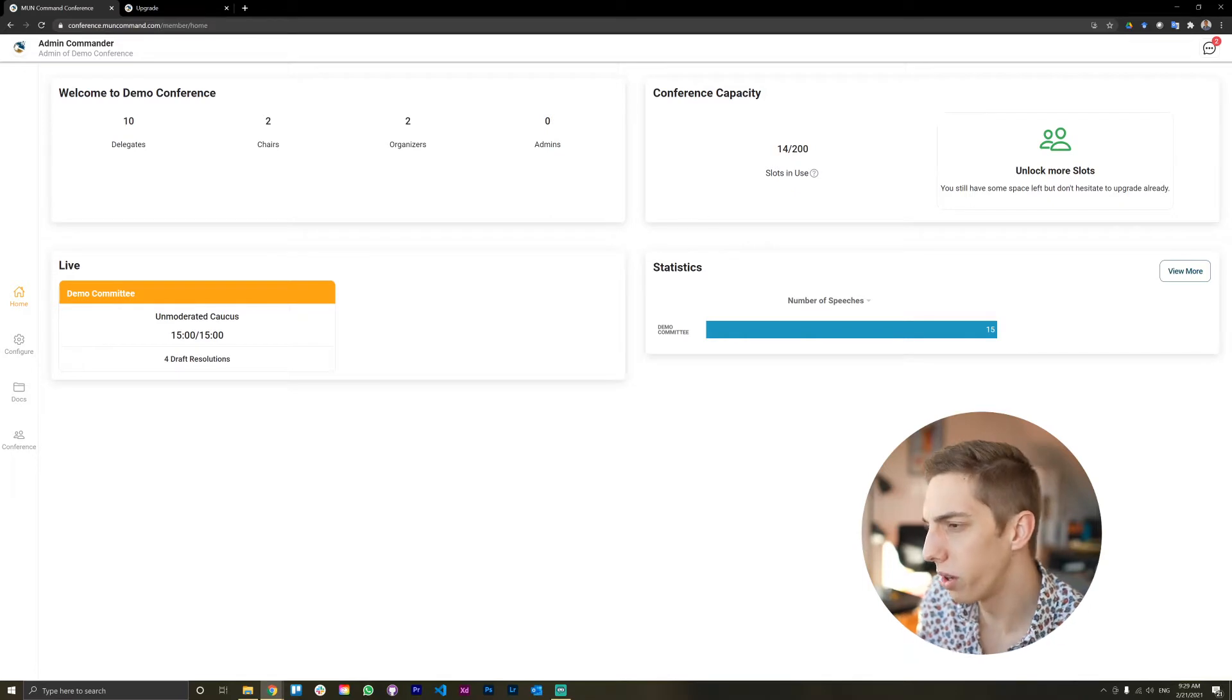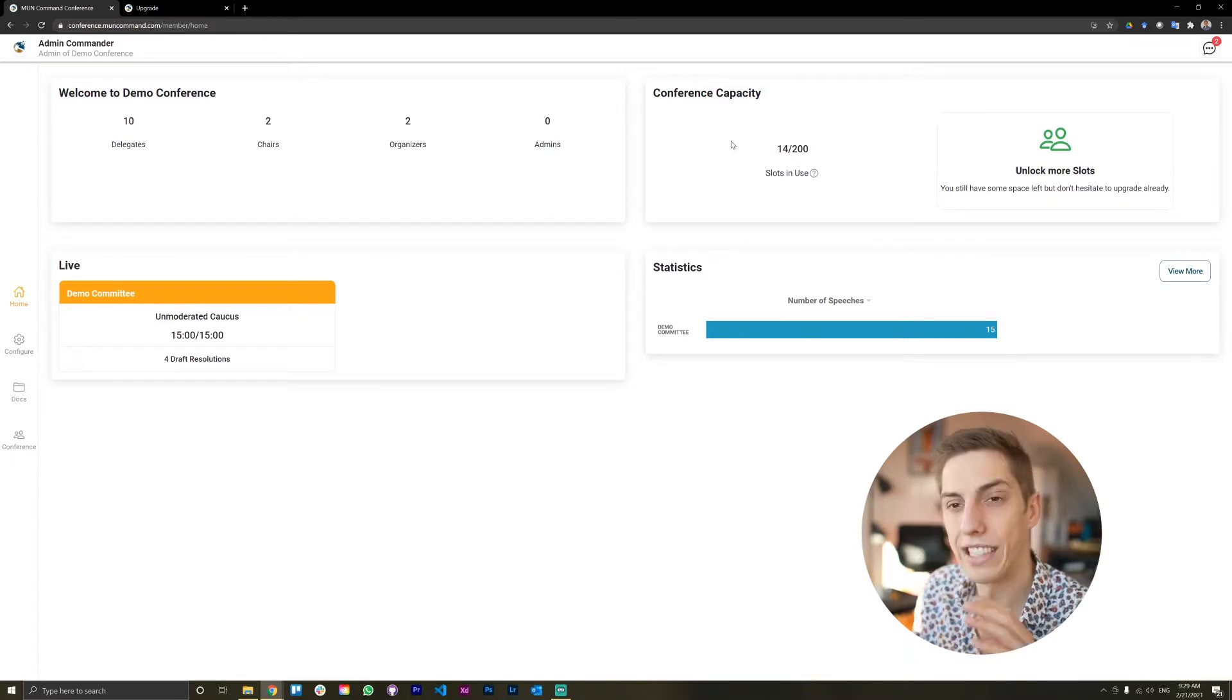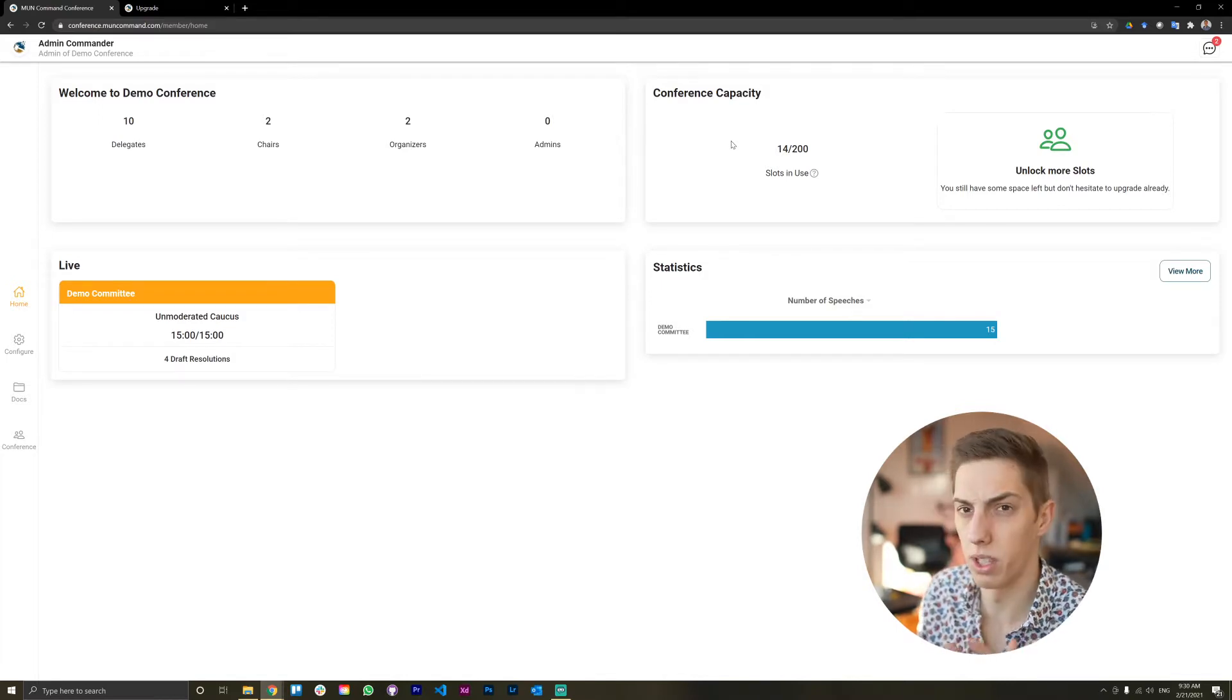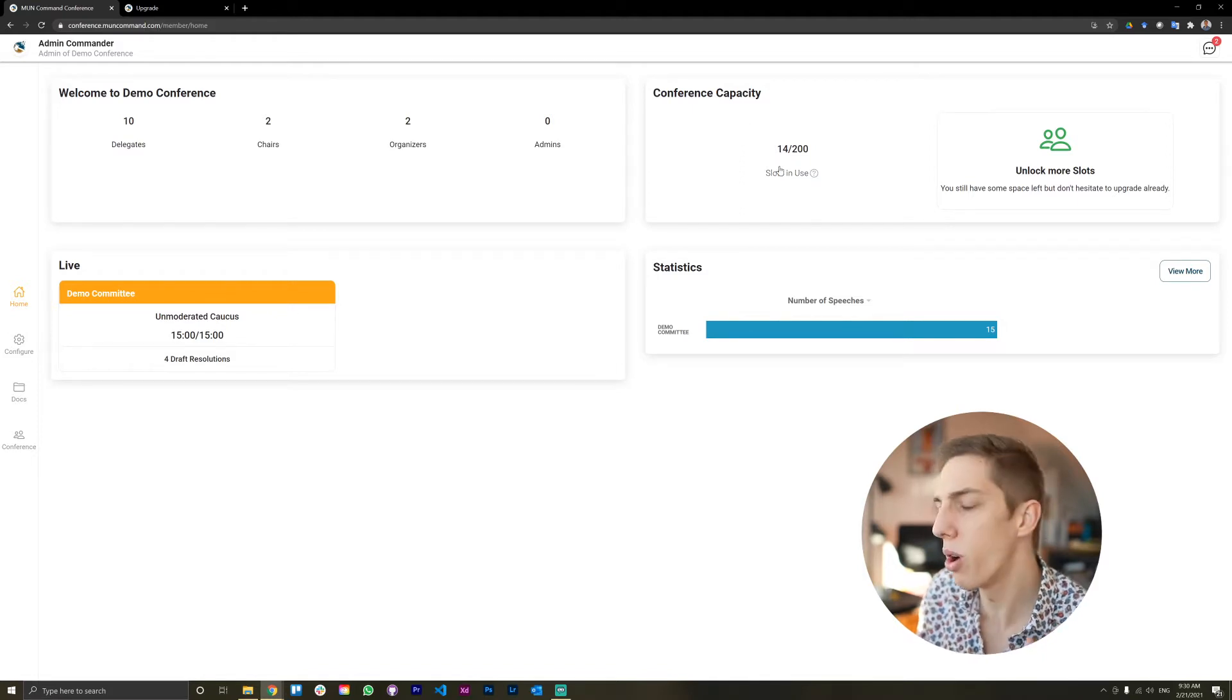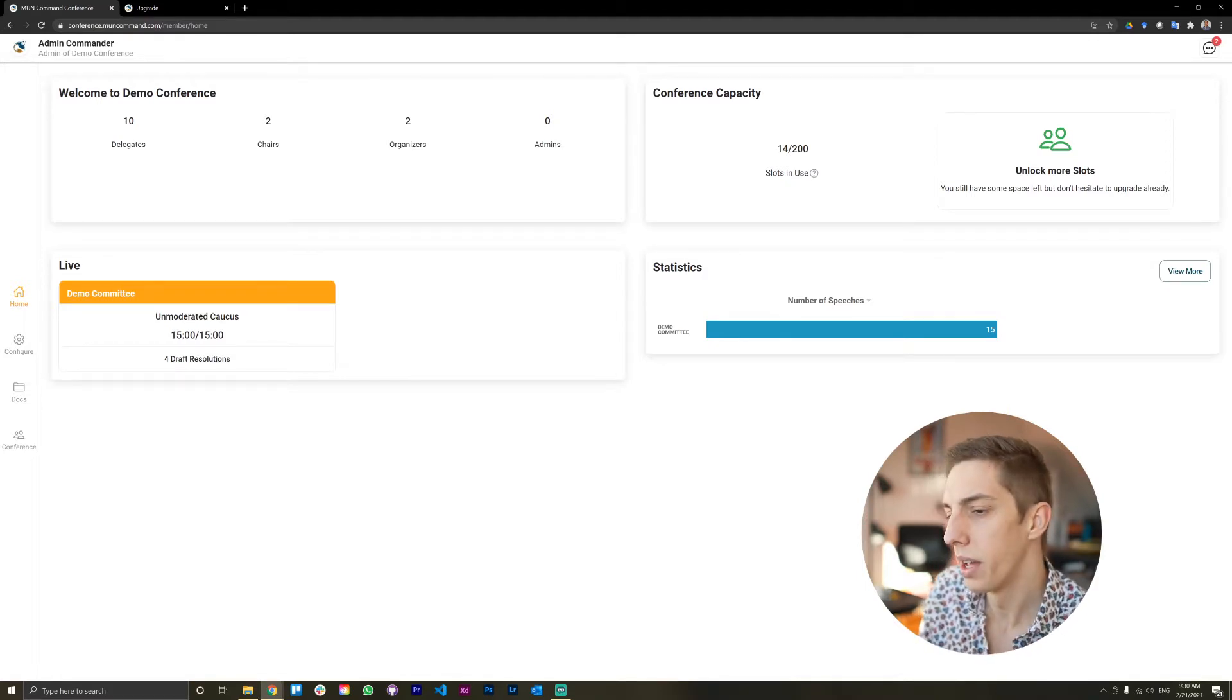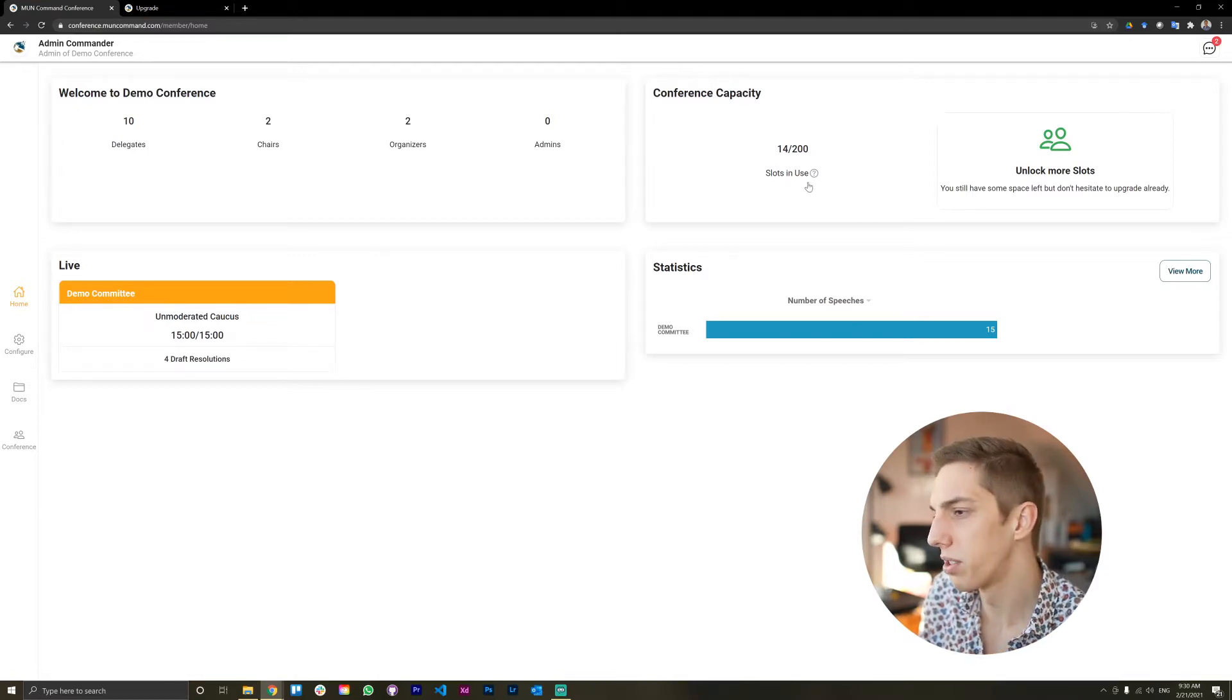Then top right corner, you see the conference capacity because since the beta PhD update we deployed, now it's a week ago, you can create your own conference on MVN Command.com with up to 10 slots. If you need more slots, you can add them obviously, no problem at all, but this is where you see how far you are away from reaching a capacity limit.